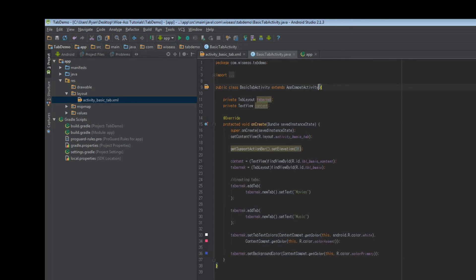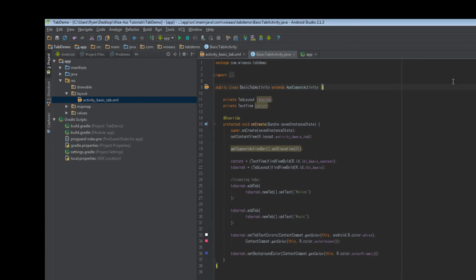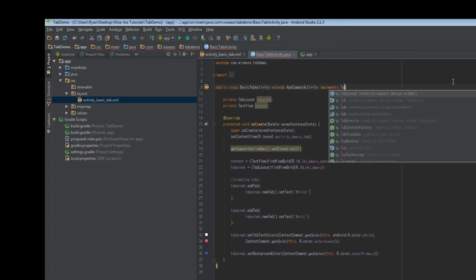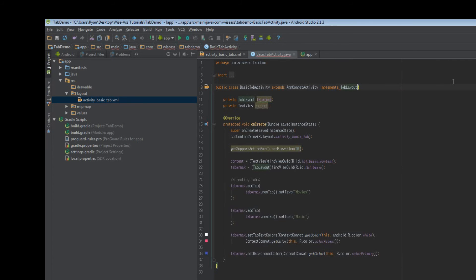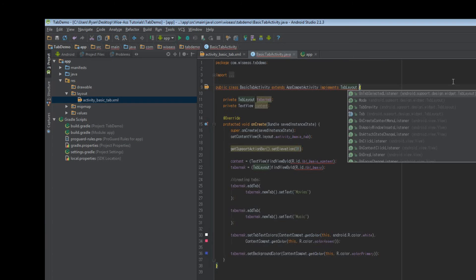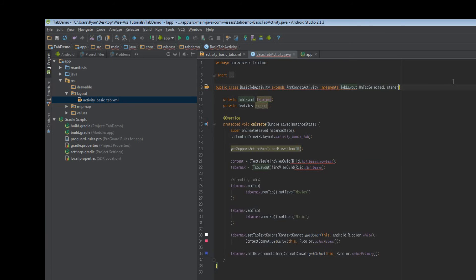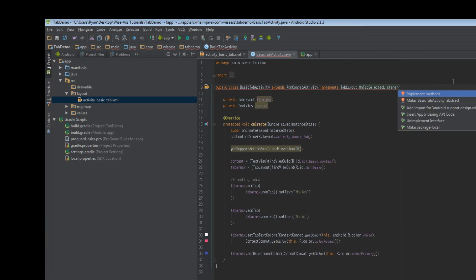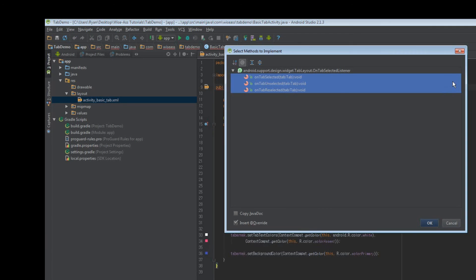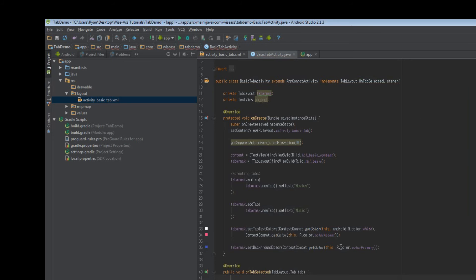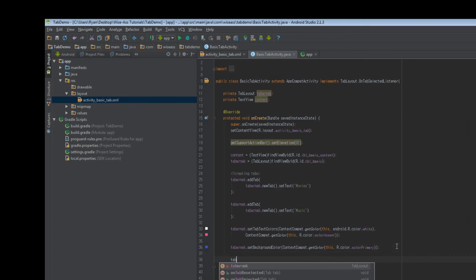So we're just about finished here. The only thing we need to do is handle clicks. So what we can do is the tab layout has its own sort of special listener, which we can use. So we'll type, you have to type implements first. Tab layout. Obviously I'm the dumbass, not you. Why are you yelling at me? Type tablayout.ontabSelectedListener, and it'll ask you to import the methods, or implement them.